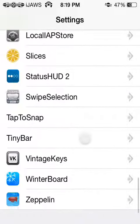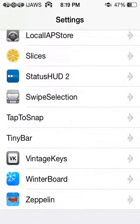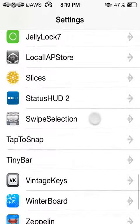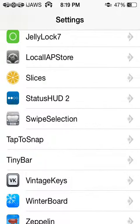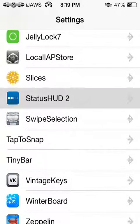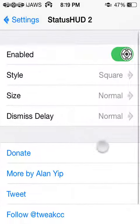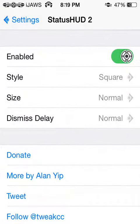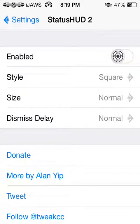When you download it, it's going to appear in your settings. As you can see — Status HUD 2. And these actions don't require a respring. So I'm going to show you how this works — I'm going to disable it really quickly.